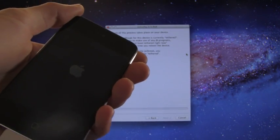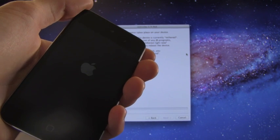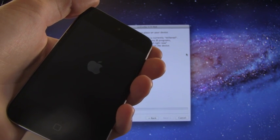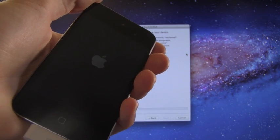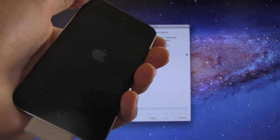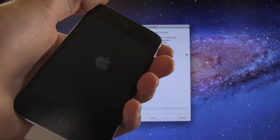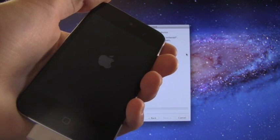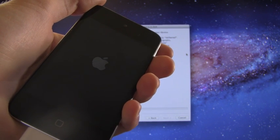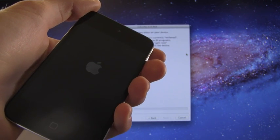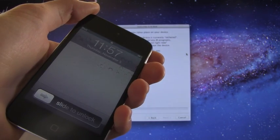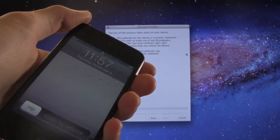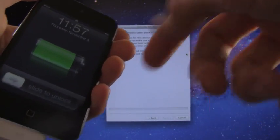Keep in mind, even if you do have the semi-untethered jailbreak, you will actually have to rerun RedSn0w and do the just boot mode to boot it into the tethered state so you can use Cydia and everything you've downloaded from Cydia. The semi-untethered jailbreak is simply to power it on if it accidentally gets turned off and you're not near a computer.